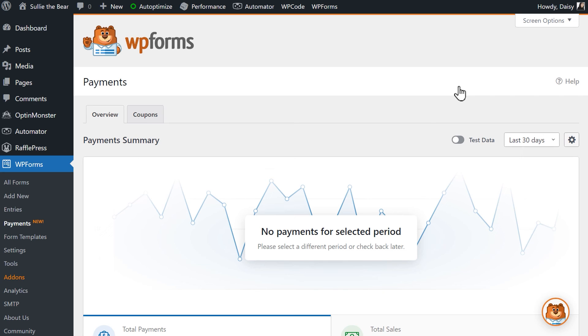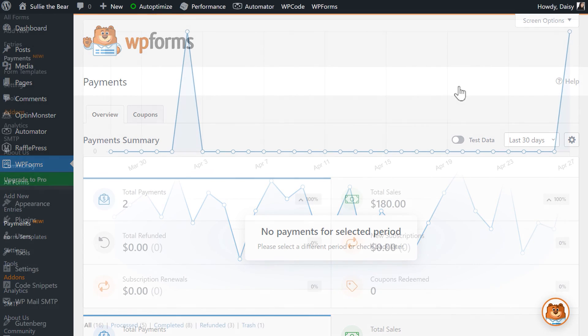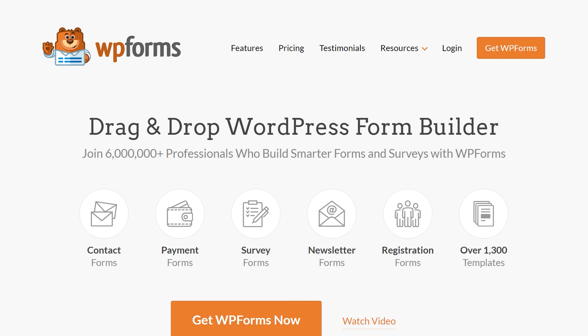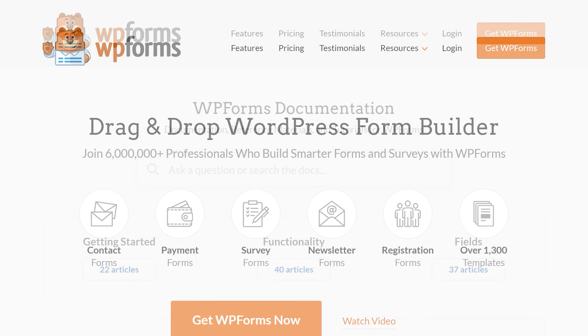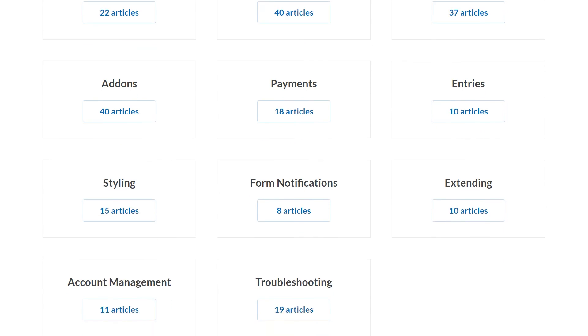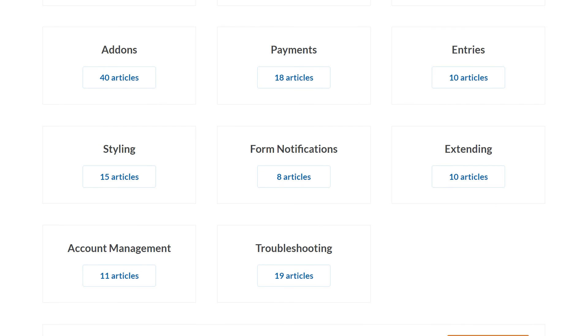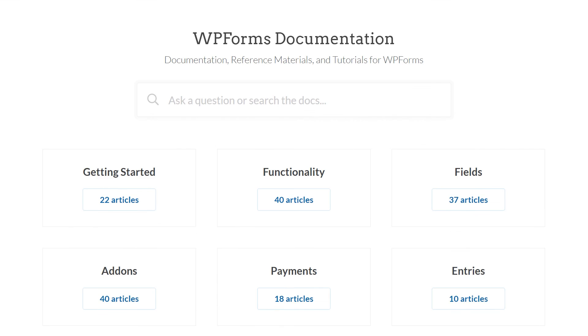And that's all there is to it. You now know how to set up and use Stripe payments with WPForms Lite. If you have any questions or concerns, please visit WPForms.com and check out our documentation page, where you can find step-by-step written guides for all of our features, add-ons, and more.